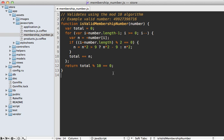The validation logic for that membership number is actually fairly complicated. It uses the mod 10 algorithm, and you can see the JavaScript right here. So we have a couple of choices: we could either duplicate this logic in Ruby, or actually execute this exact same JavaScript inside of Ruby on the server side.